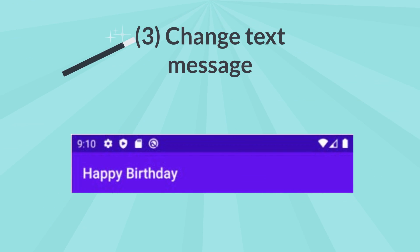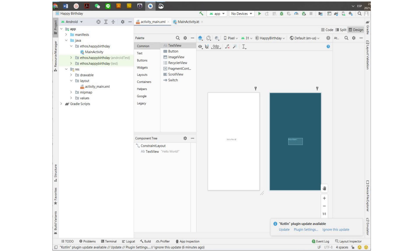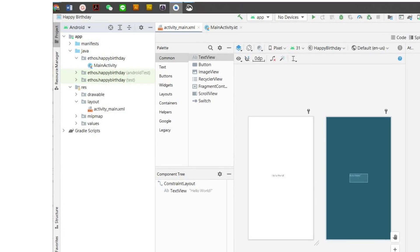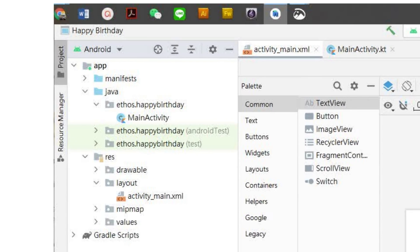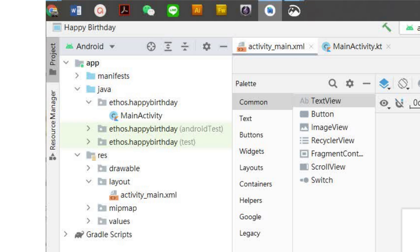3. Change text message. A. In the project window, note these folders and files. The app folder contains most of the files of the application. The res folder is used for resources, such as images or screen layouts.